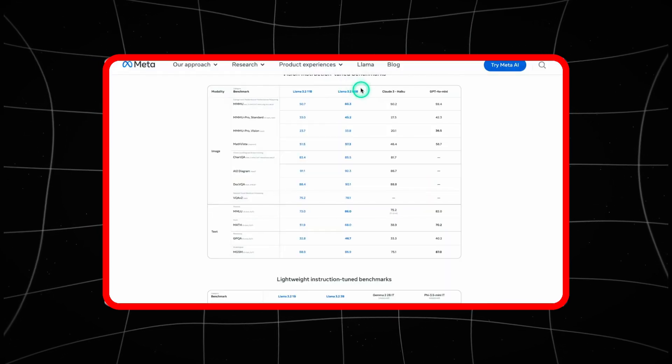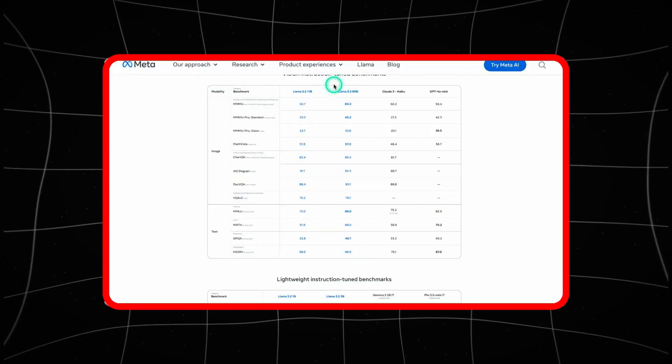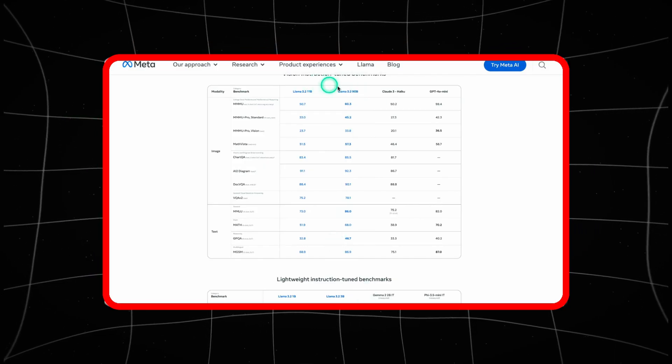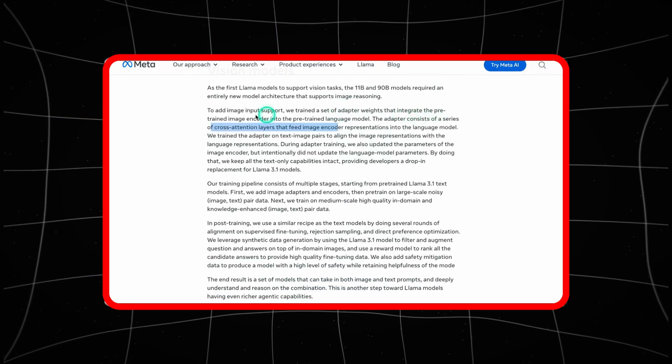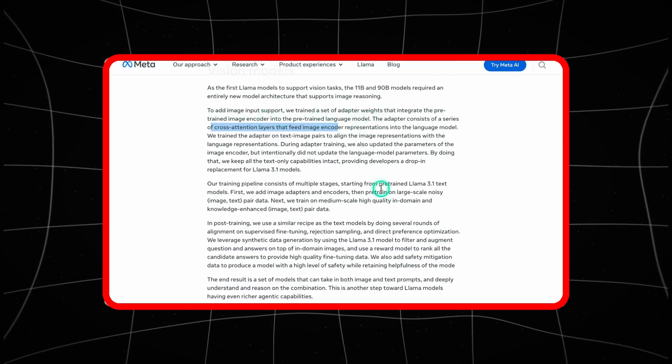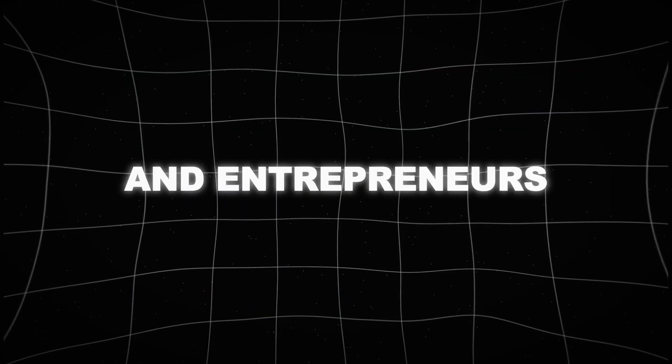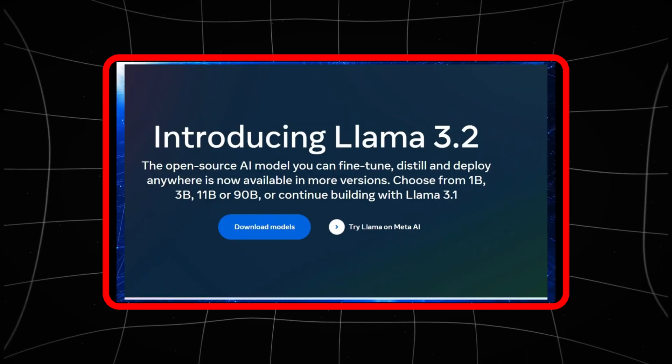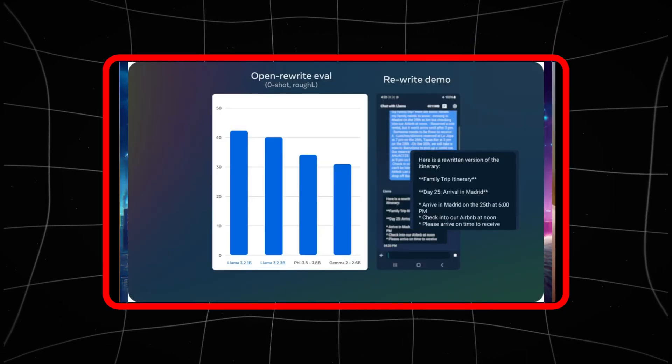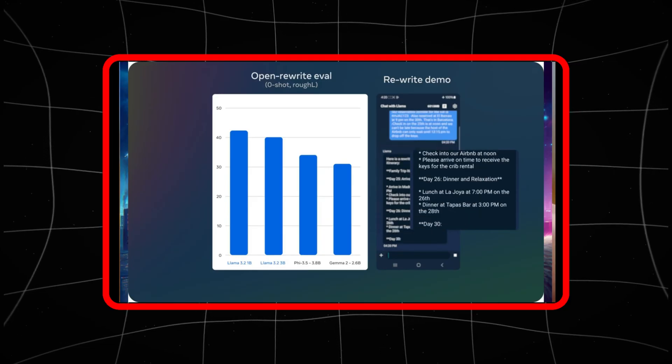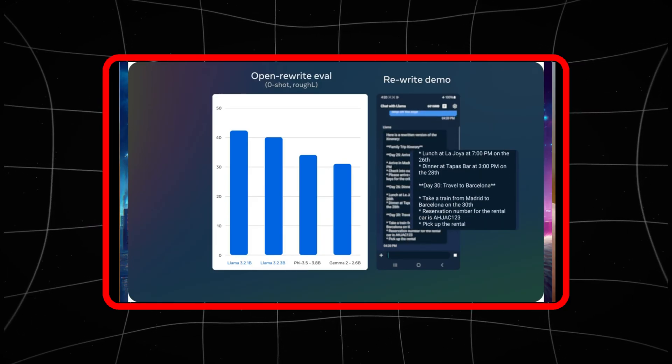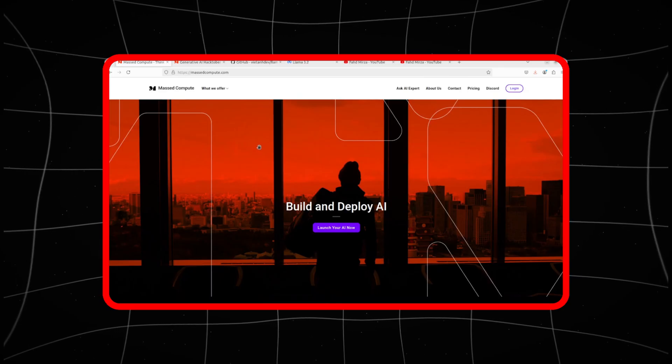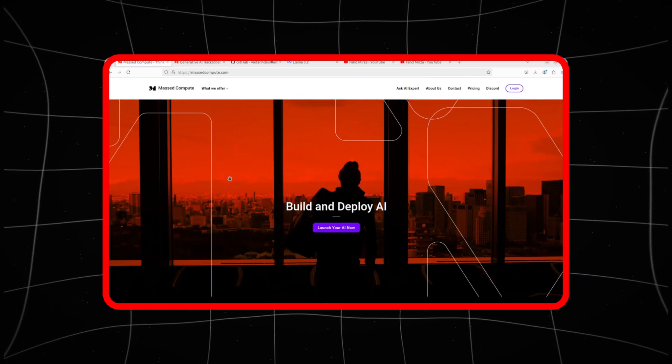The fact that Meta is making LLAMA 3.2 open source is another game-changing aspect. Unlike its competitors who guard their AI advancements closely, Meta's approach allows developers, researchers and entrepreneurs to take LLAMA 3.2 and build on it. This could lead to rapid advancements where the global tech community contributes to pushing the boundaries of what AI can do. In short, LLAMA 3.2 isn't just a tool for Meta, it's a platform for the world to innovate.